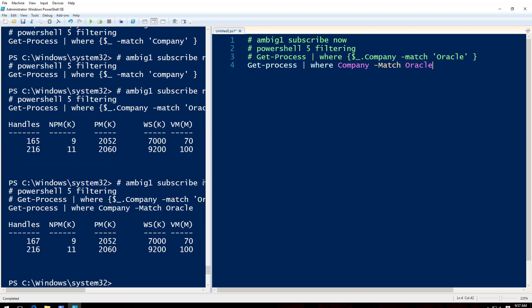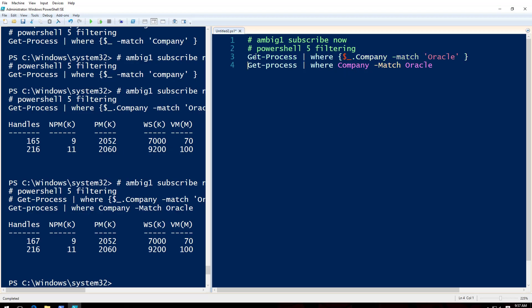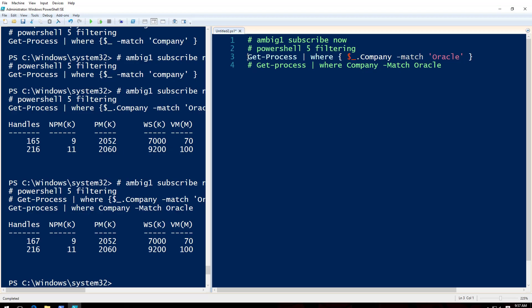I mean this gives the same result. This Where stuff that you see here, the one above, is useful in other scenarios where you want to put a lot more things. Where you can say company match Oracle and then you can say -and and you can put one more condition and say something else. So whatever that you put inside this curly brace is a script actually. You are running a script. Instead you can go like this. But what if you don't want to see that heading? You just want to see the data. I don't want to see this handles and all that stuff.